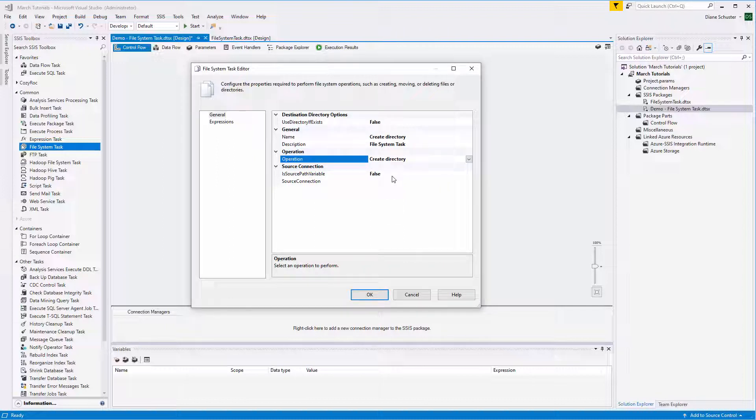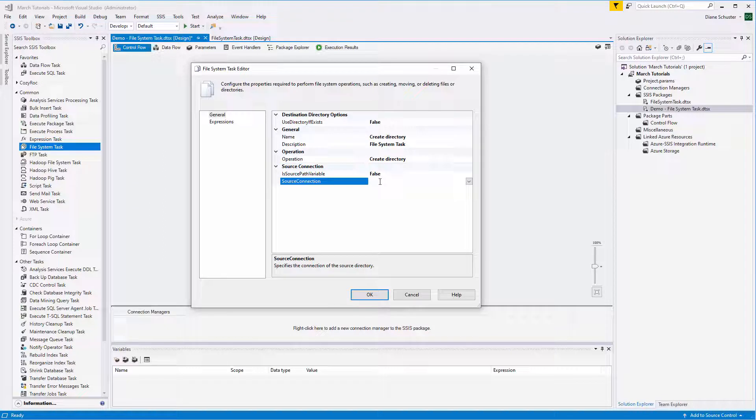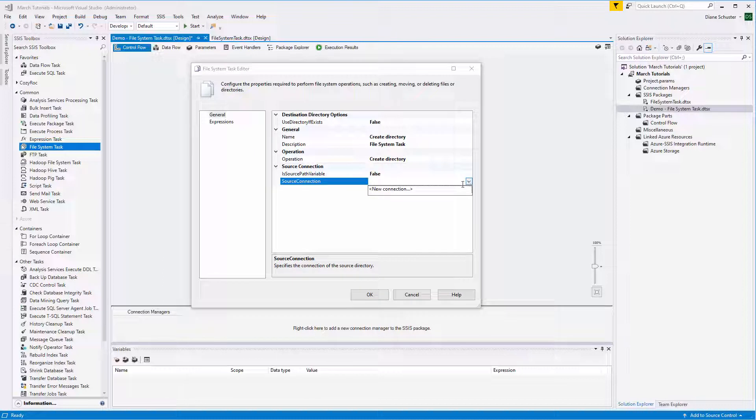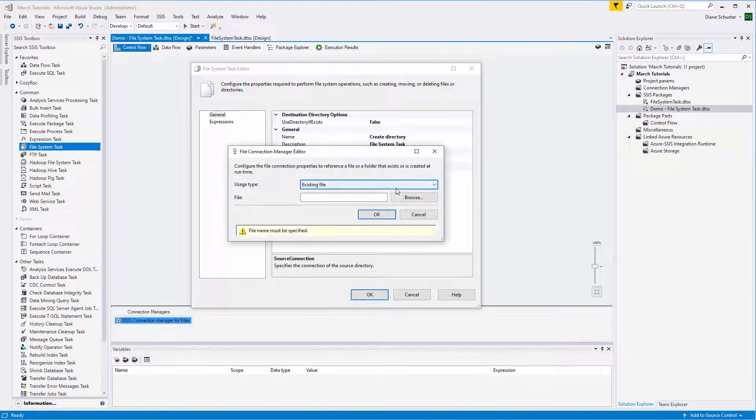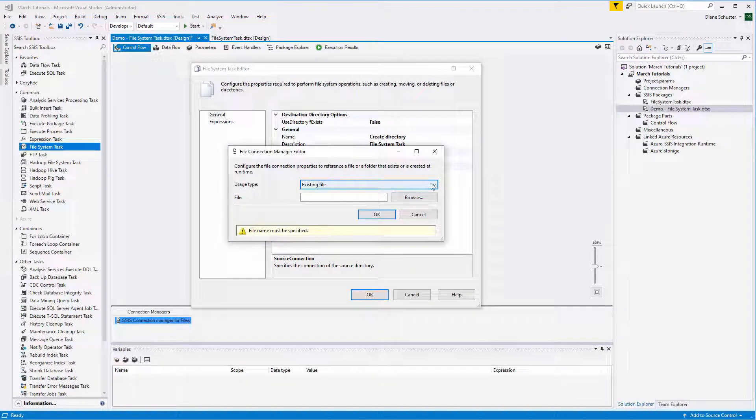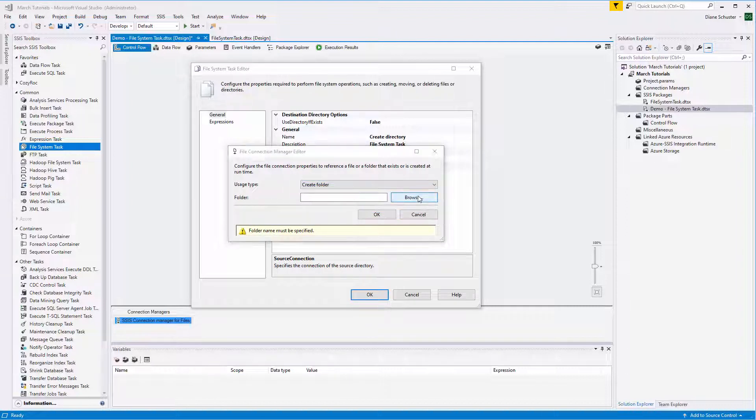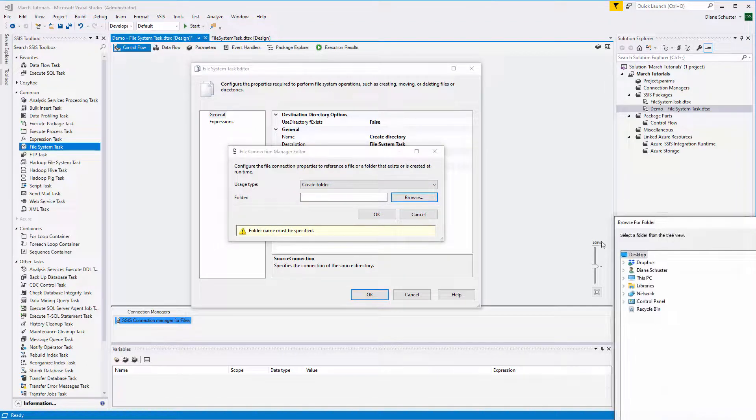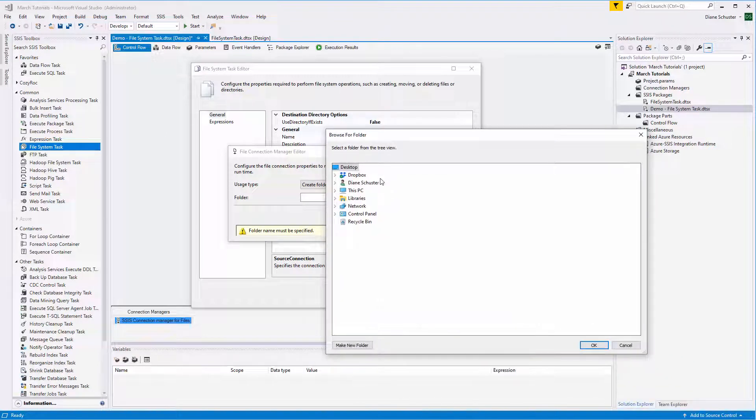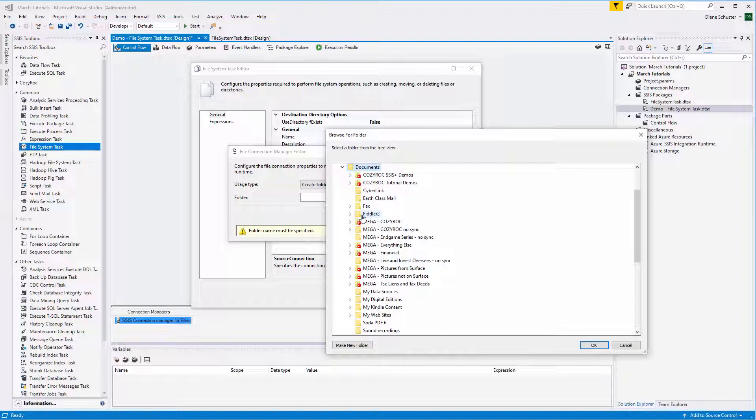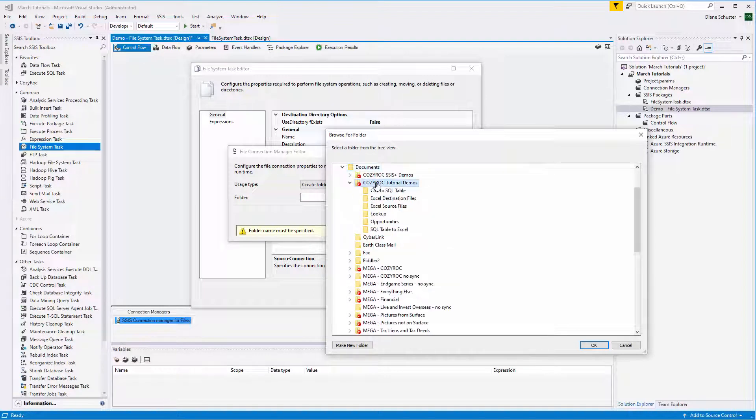And then we're going to hard code our connection manager the first time through, and then I'll set it up to use a variable for that. So we select New Connection. We're going to be creating a folder, so we choose Create Folder. And then we can browse to find the folder I just showed you - CozyRock Tutorial Demos. So I click OK.